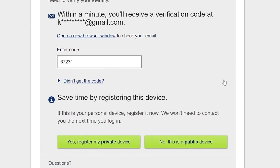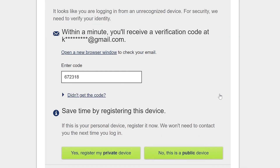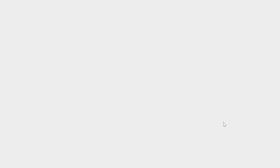Before you hit enter, you'll see right below it, it says save time by registering this device. You can choose either yes, register my private device, or no, this is a public device. This will save you a lot of time. If you are going to be logging in from a private device every time, you will go ahead and select yes, register my private device. In this case, I am logging in from my work computer, so I am going to say no, this is a public device.